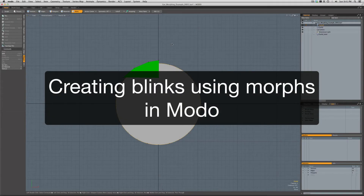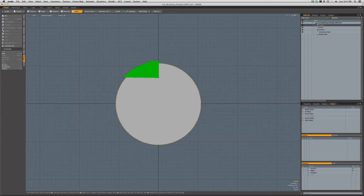Hi folks, so this video is in response to a question that came up on the Modo user forums from a user named Kui, who was asking about a previous video I posted a while back from 601 showing one of my characters that had a simple facial rig with blinks. He was wondering how I was doing the blinks using morphs, and David Mass reminded me recently that I promised to make a video about it a long time ago. So here you go David, making good on that promise.